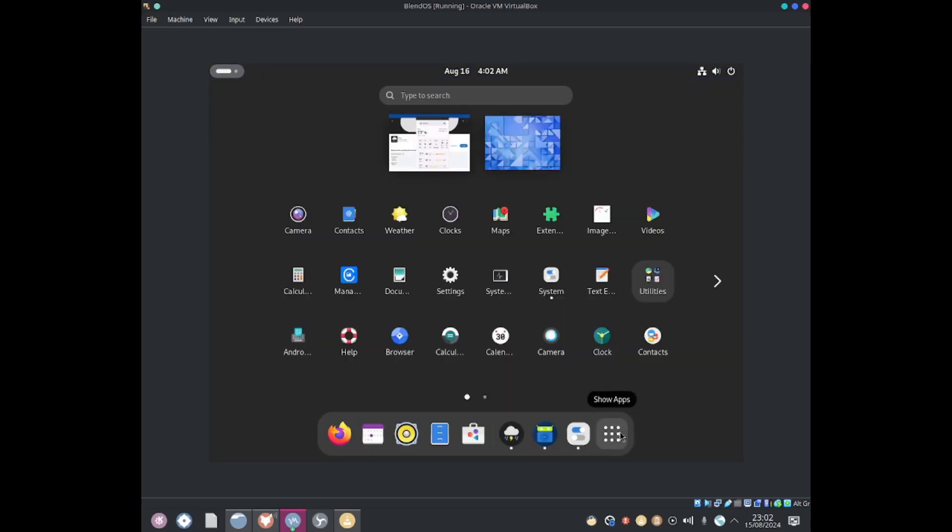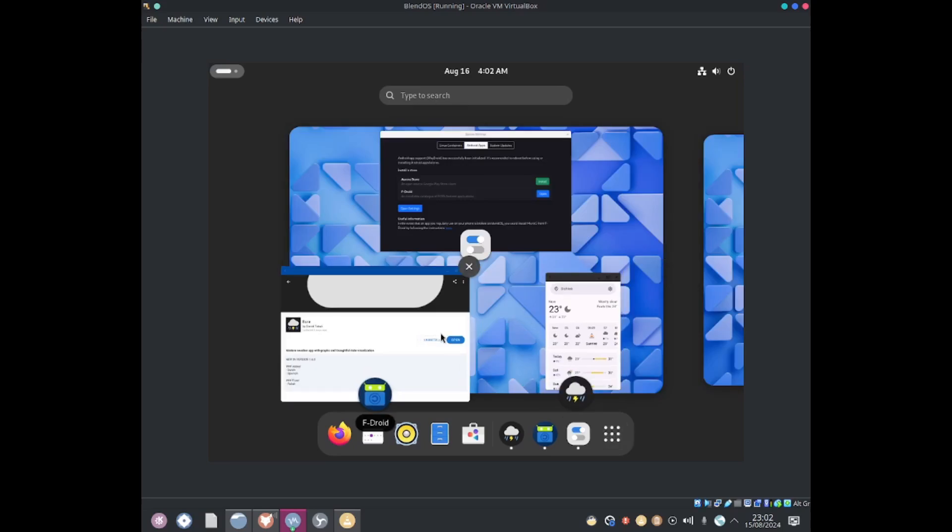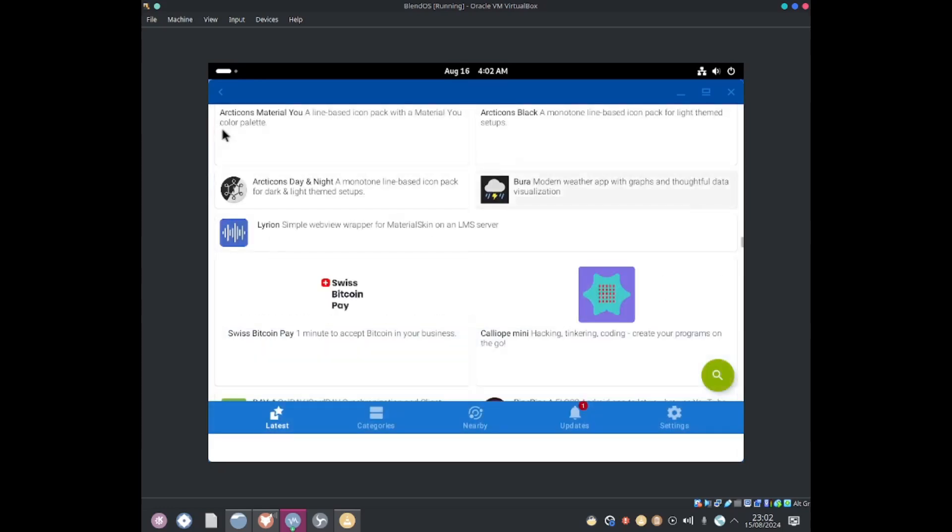It should be displayed in the shared applications catalog so we can easily open it without opening up the F-Droid. Amazing isn't it.